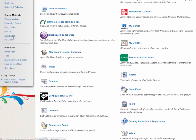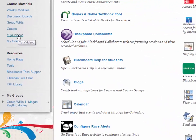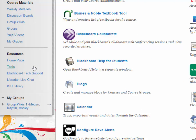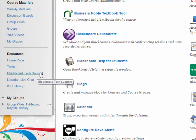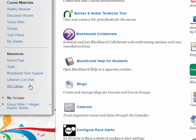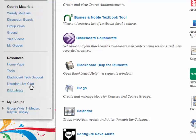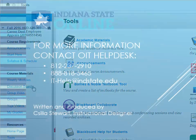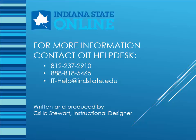Should you encounter technical difficulties with Blackboard, you may contact ISU's Help Desk at 812-237-2910 or by clicking on the Blackboard Tech Support link on the navigation menu. If you need assistance with library-related questions or just simply wish to search the various databases, you may select the ISU Library or Librarian Live Chat options on the navigation menu. I hope you have found value in this tutorial. Good luck with your studies at Indiana State University.